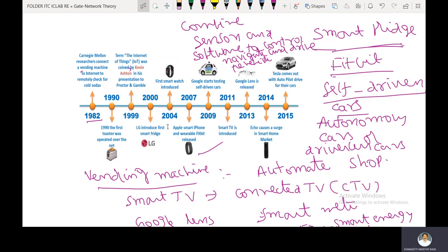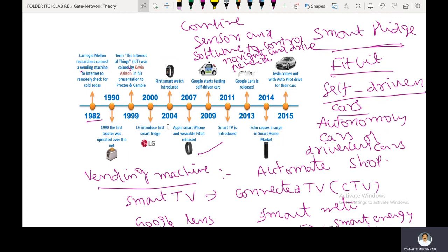The smart fridge features include temperature control, door open/close monitoring, and sending signals to your smartphone. Interior temperature is automatically controlled using your smartphone and Wi-Fi connectivity.